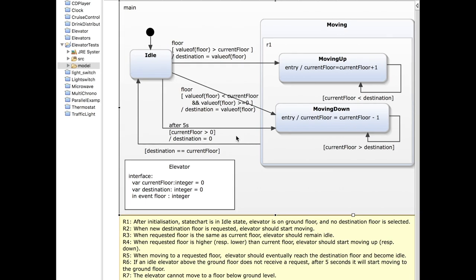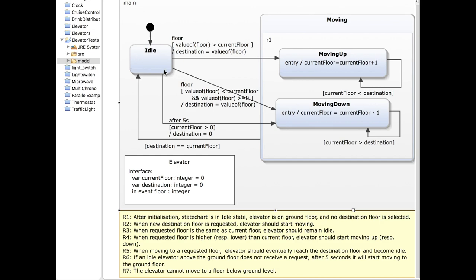Let me first introduce an example of a state chart that I have created and will use for the purpose of this lecture. The example is a quite simple elevator simulation. As you can see on the screen, we have an elevator that can move up or move down when it receives floor requests. In the initial state, the elevator will be idle, and whenever a floor request is received, it will start moving upwards if the requested floor is bigger than the current floor.